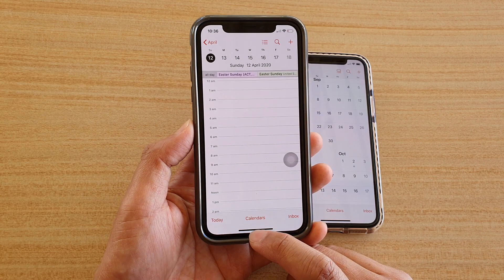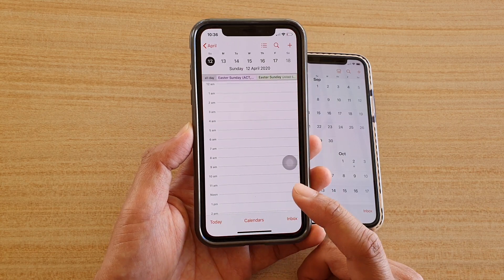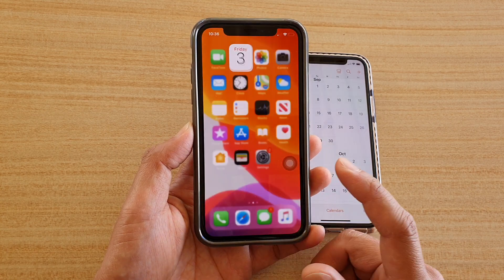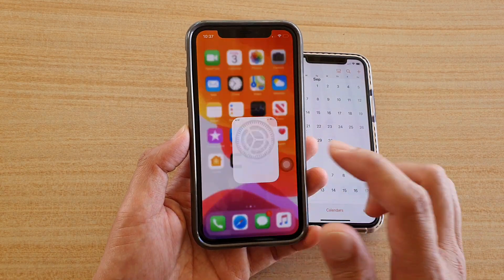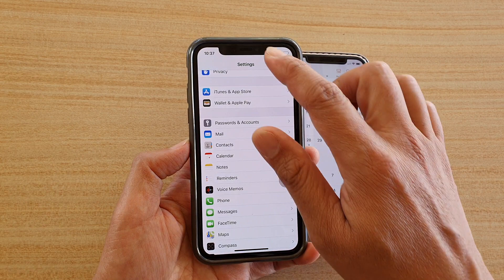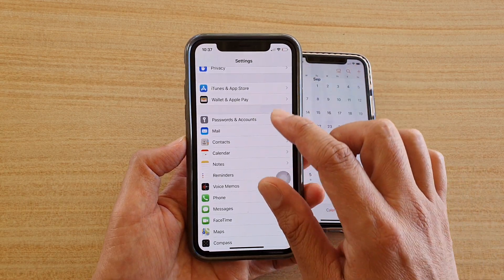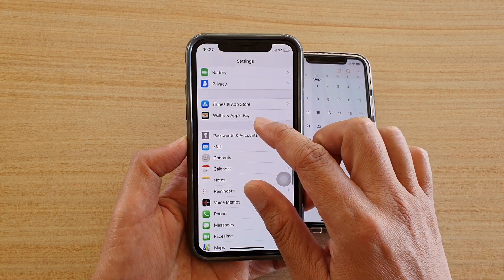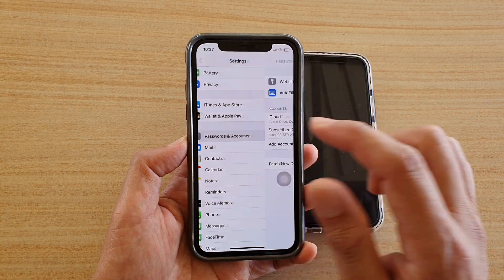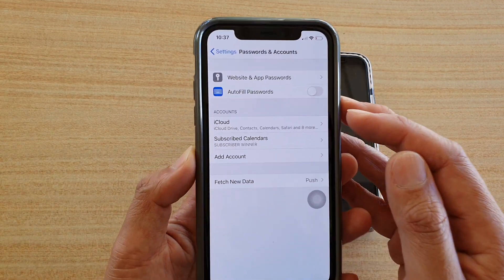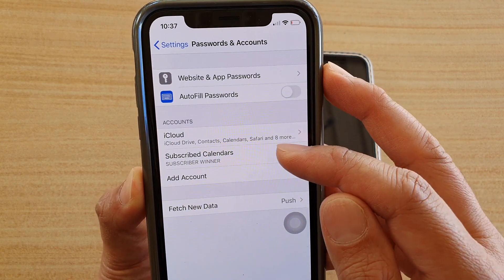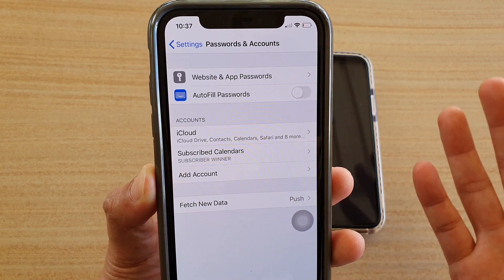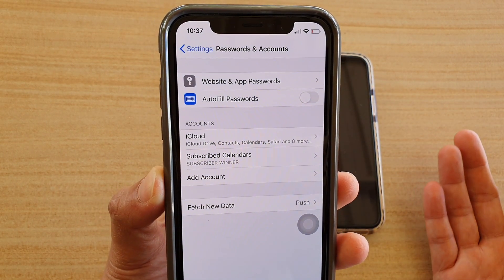What you want to do is go back to the home screen and tap on Settings. In the Settings screen, go down to Passwords and Accounts and then look for an account that looks a bit suspicious.